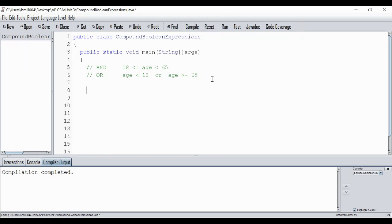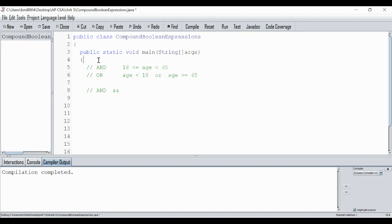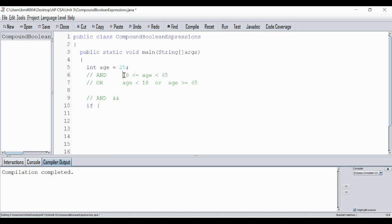Let's do the AND first. For AND, we use the double ampersand (&&). I'm going to do an if statement, but first let's declare a variable. We'll declare age and set it to 25 to start — we'll change it and test it. Now let me get my spacing here for the if statement.